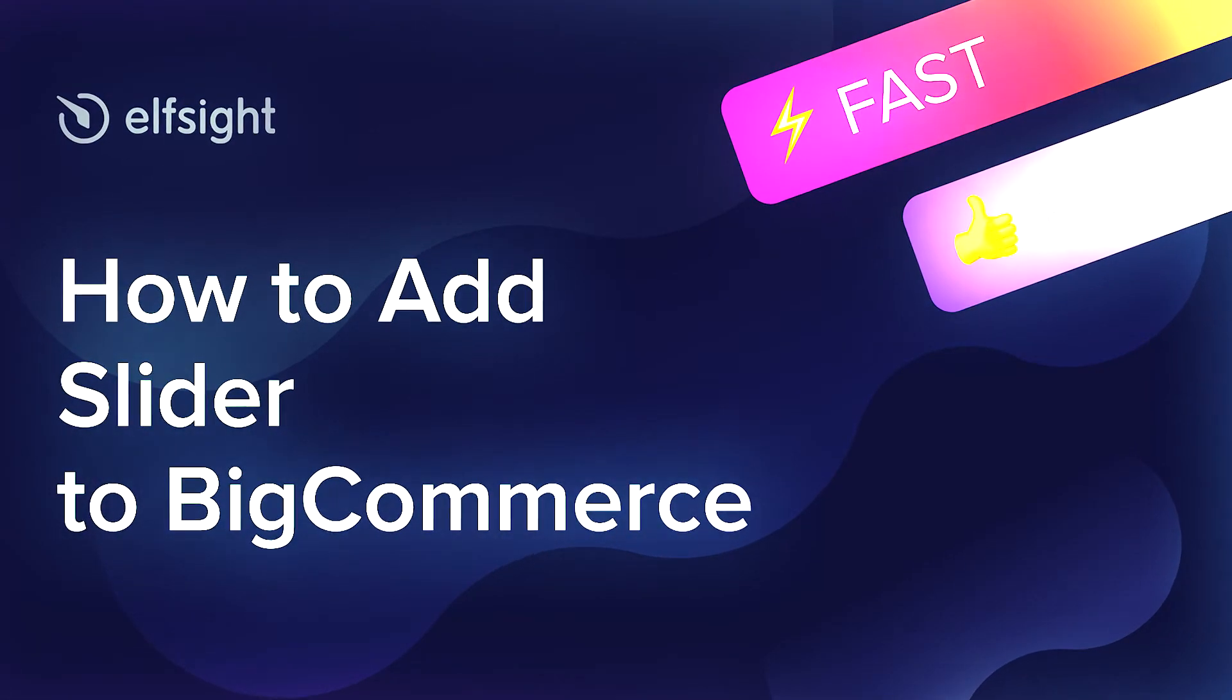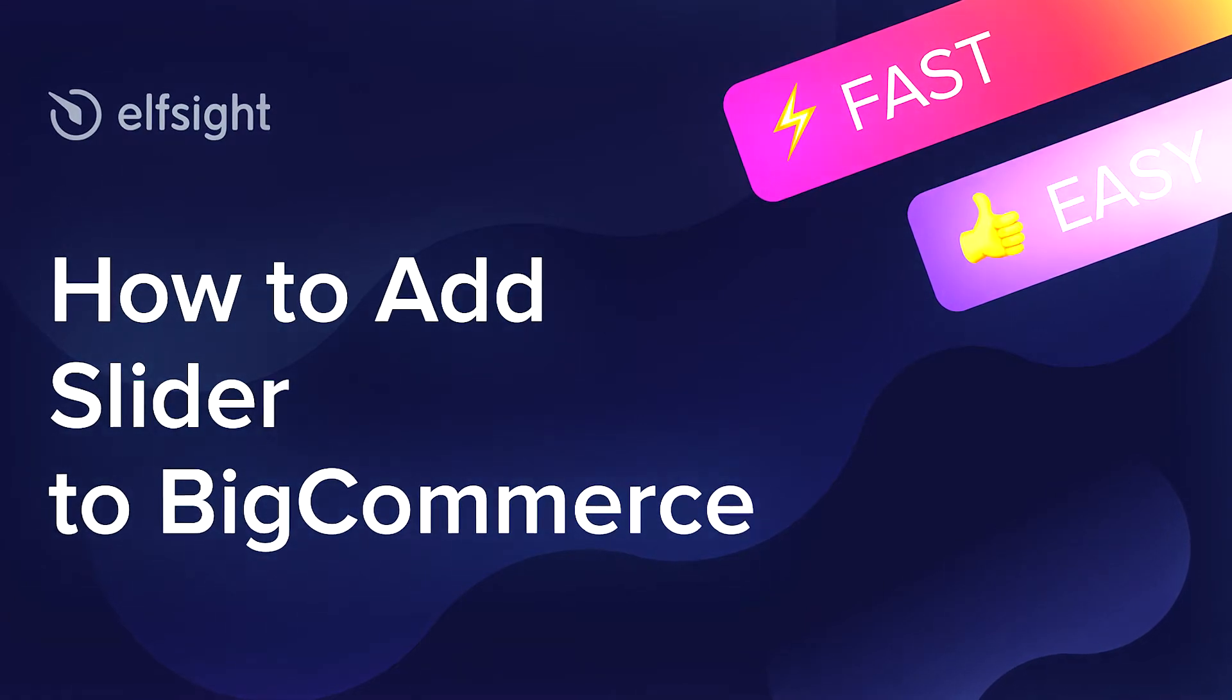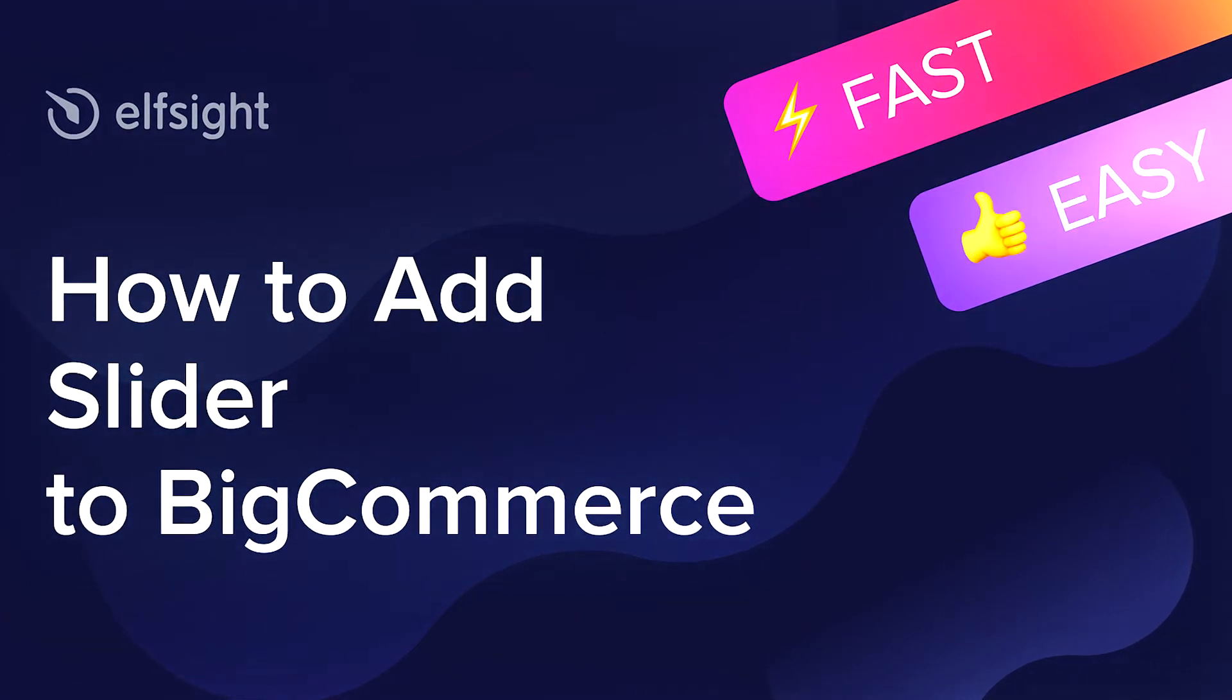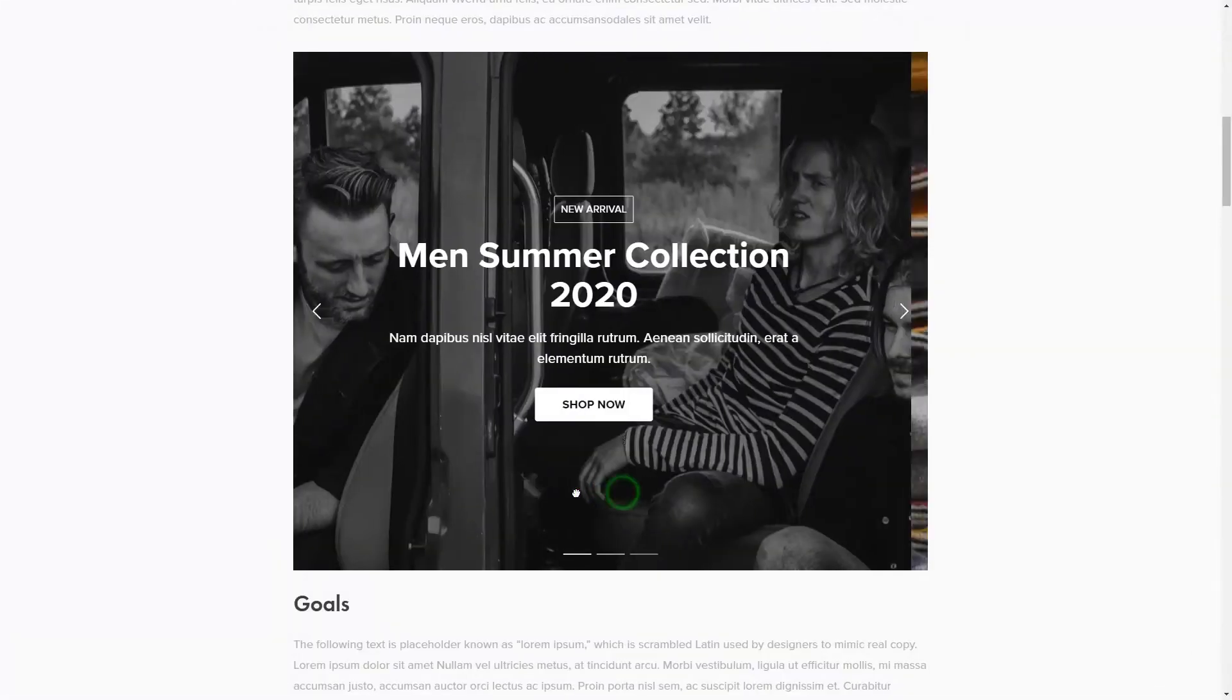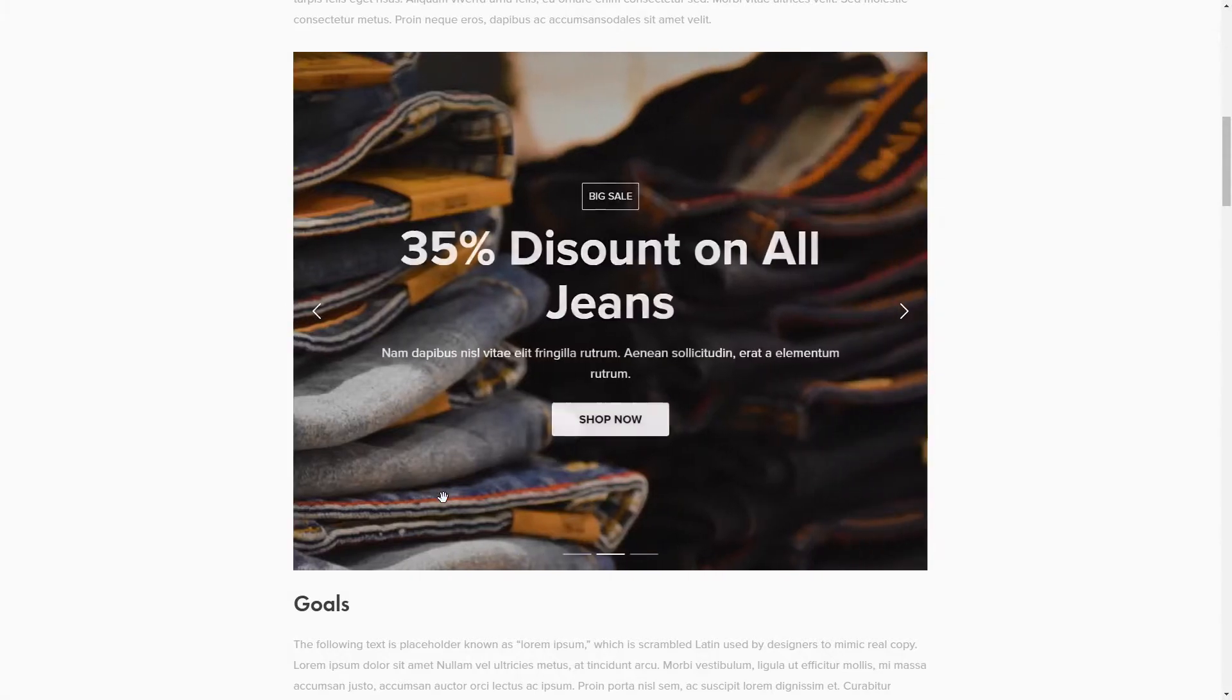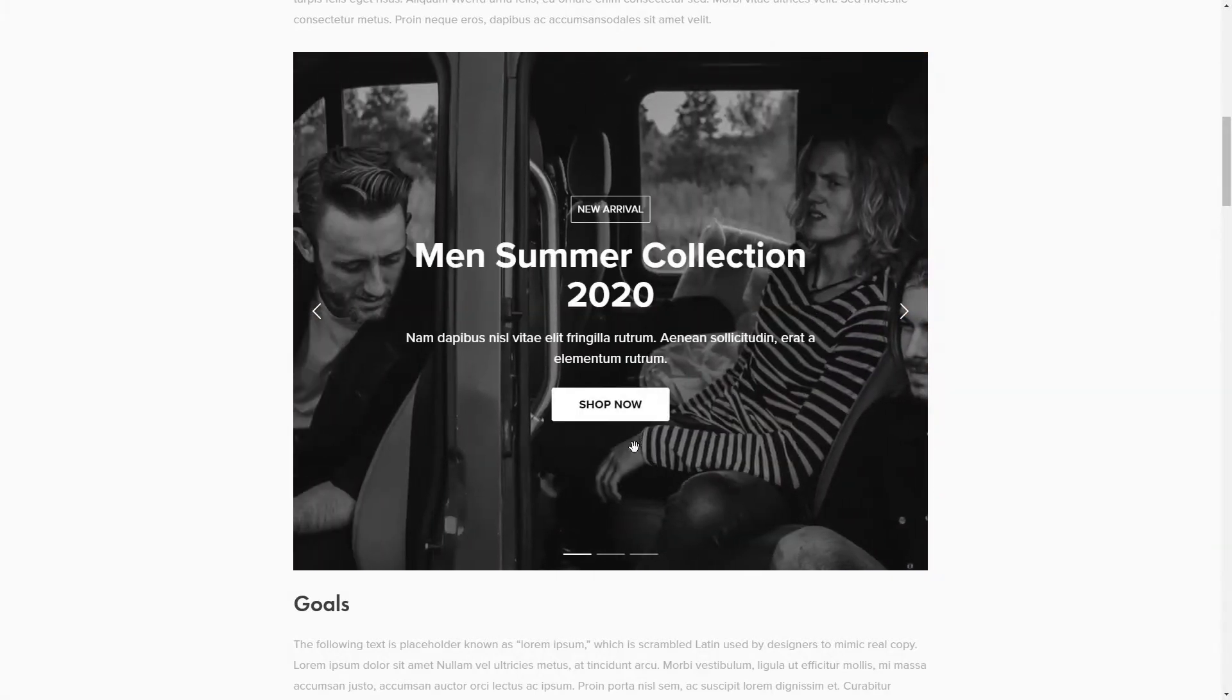Hi everyone, this is Victoria from Elfsight. In this guide, I'm going to show you how to add Slider to your website. It's only going to take a couple of minutes and you don't need any specific skills to do it.